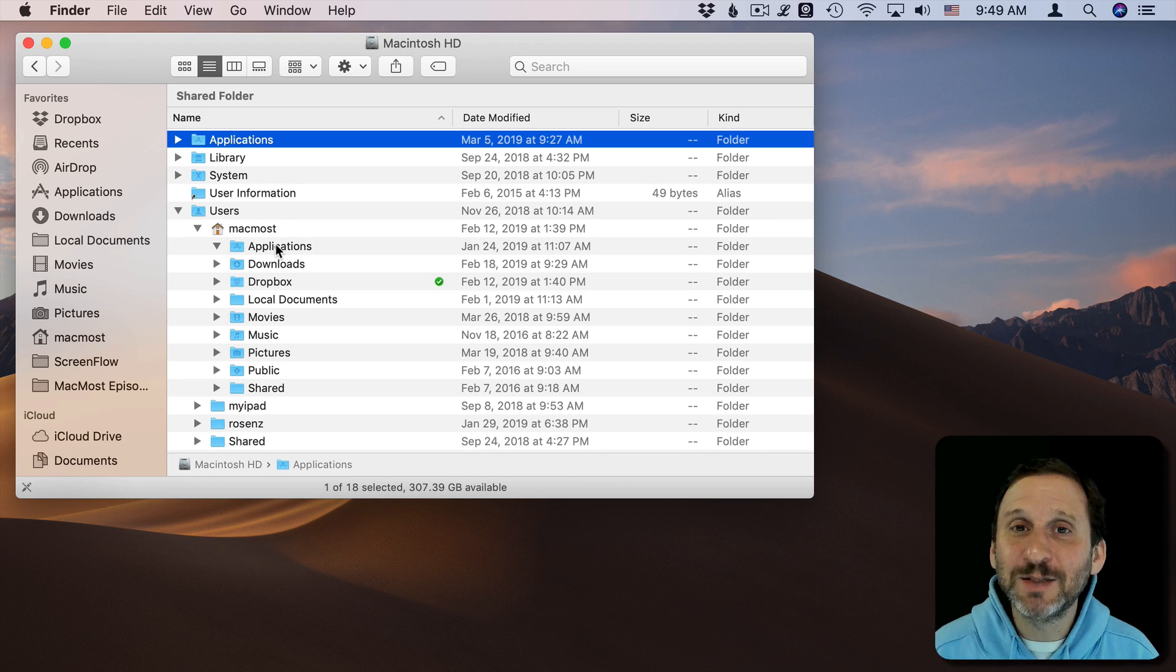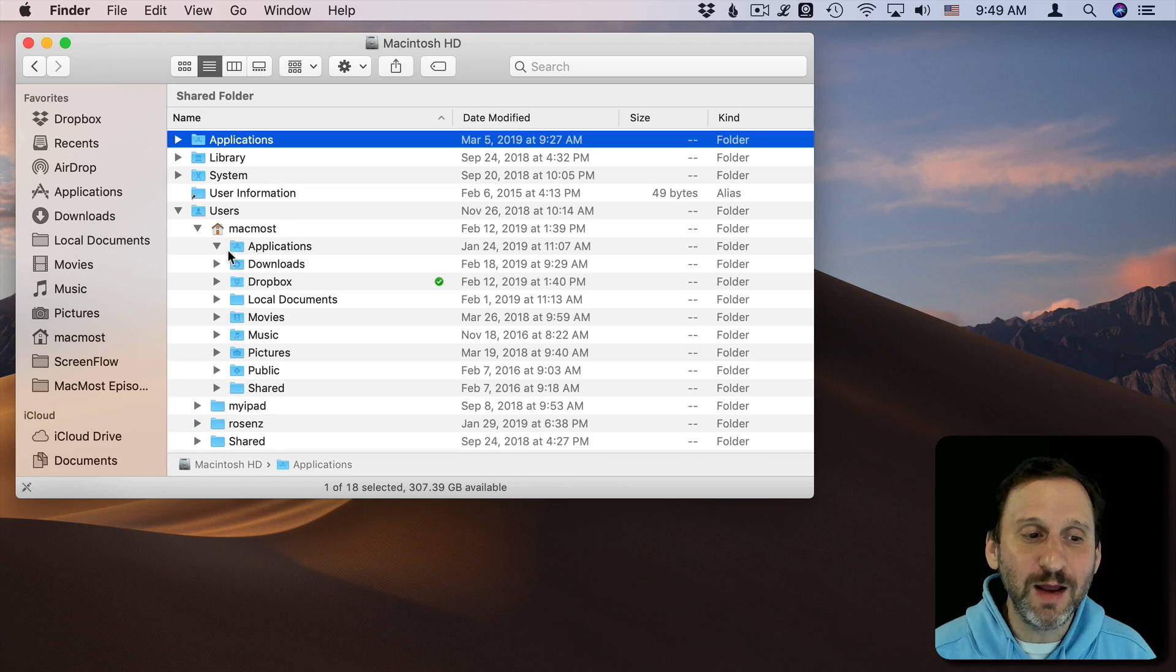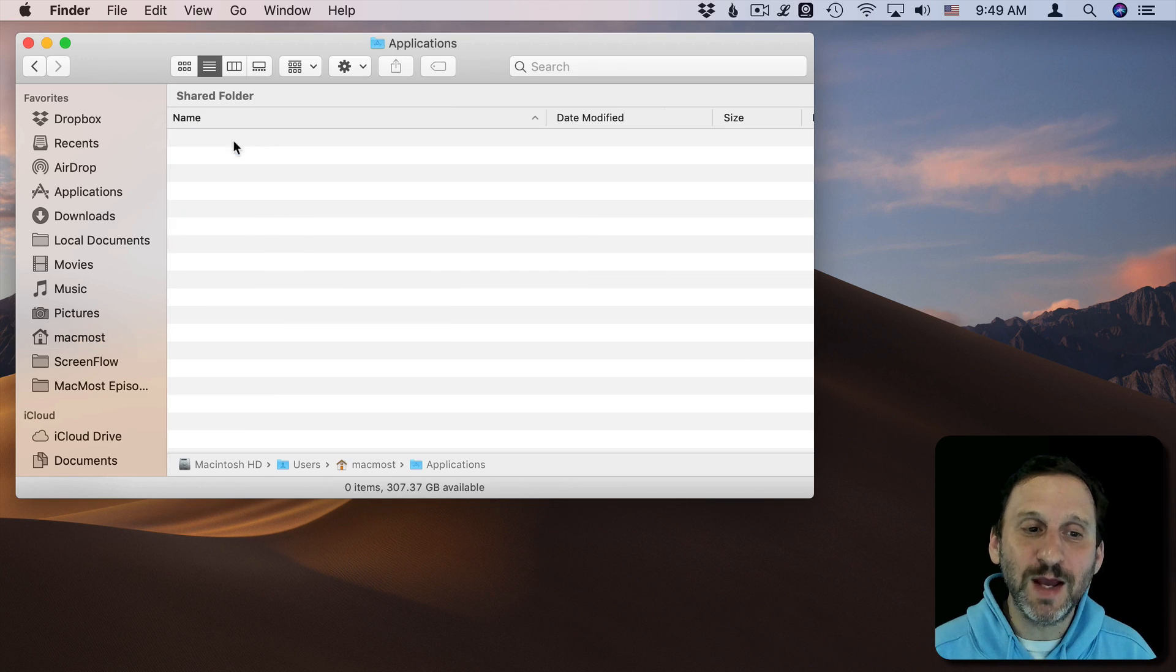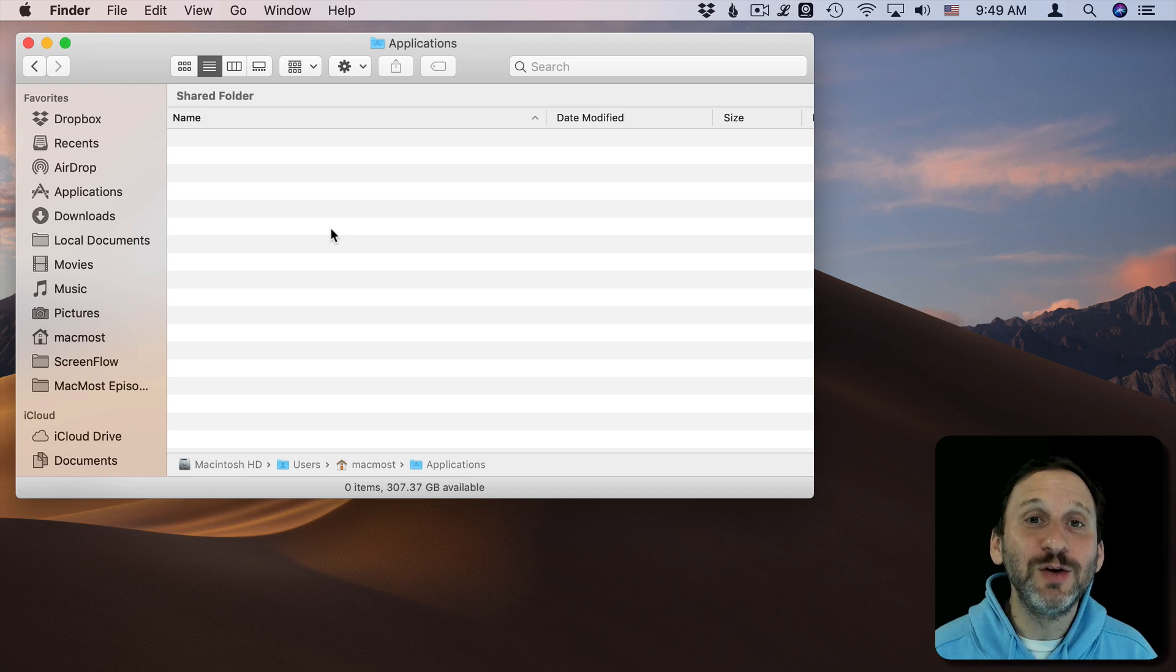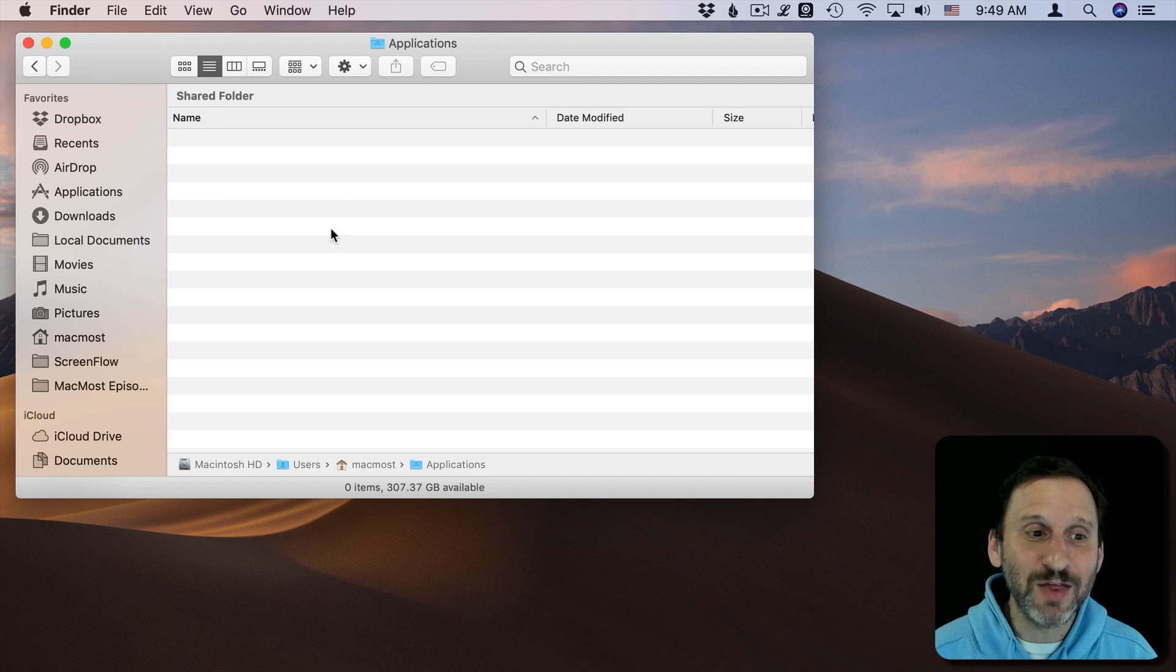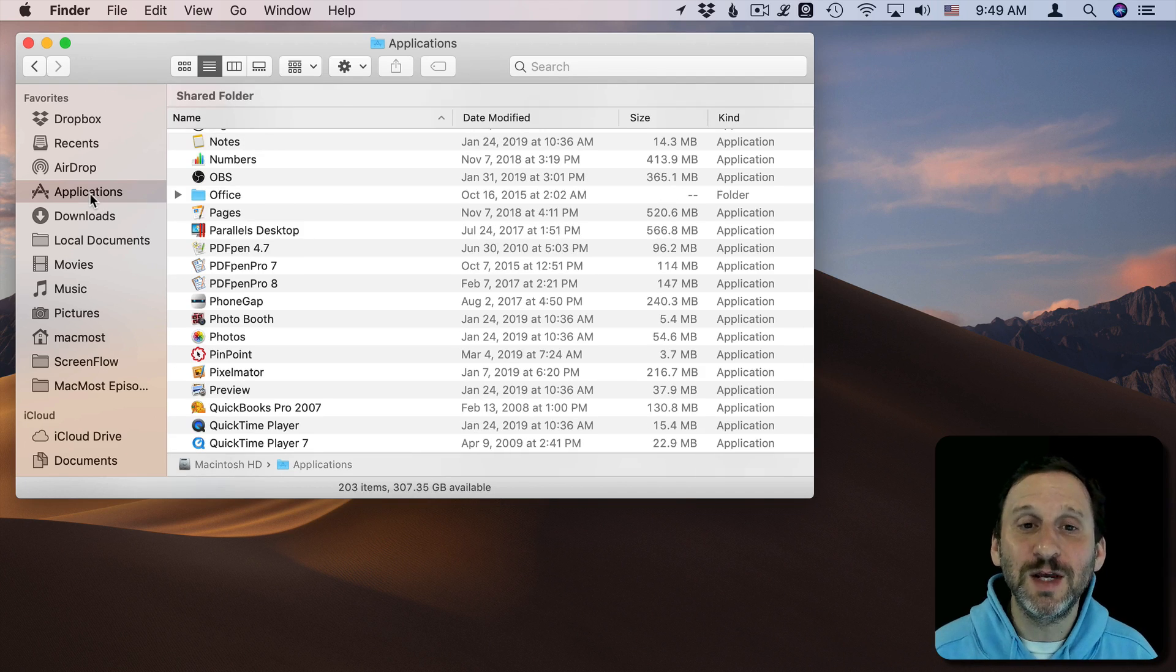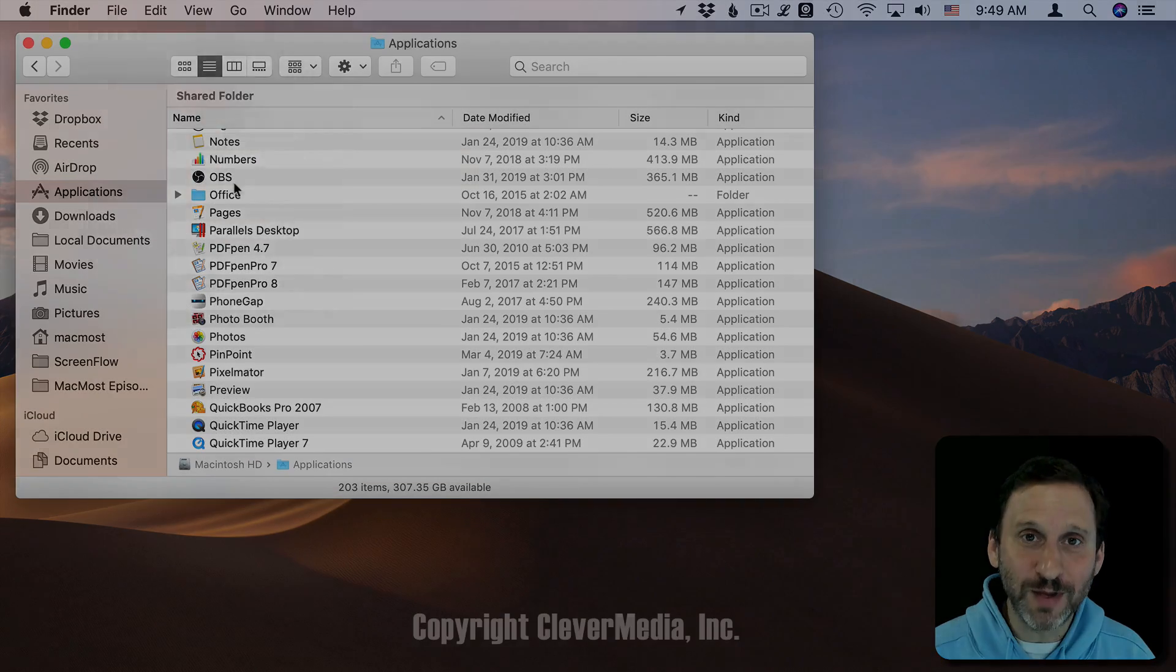But it does explain why when you go to your Home folder and go to Applications you'll see nothing and yet when you click here you see all your applications.